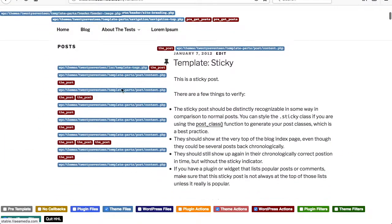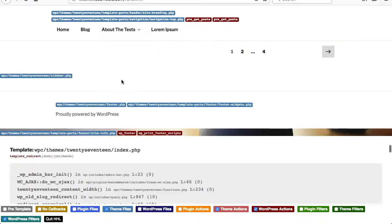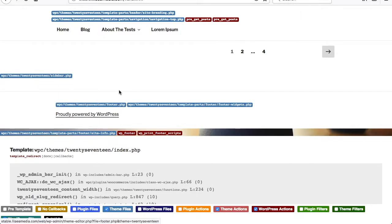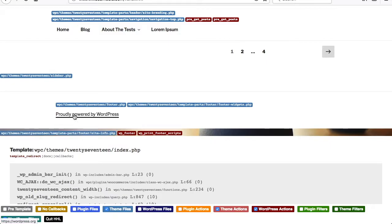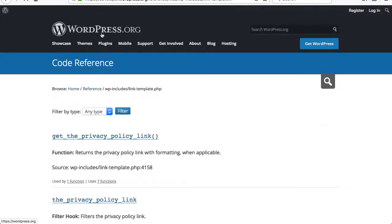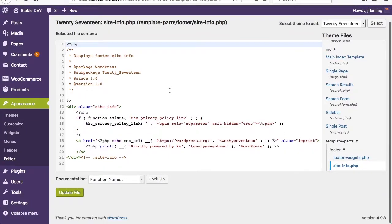When you want to customize something like 'Proudly powered by WordPress' — this is a request I get a lot in support: how do I modify what shows up here? Hook Highlighter is going to let you see where this is being rendered. You can see it's in the footer, and then down here this site info template part. So if we actually go over to look at this in the theme editor, you'll see 'Proudly powered by...'.